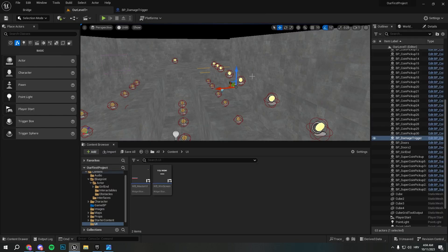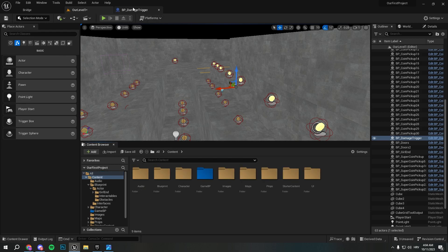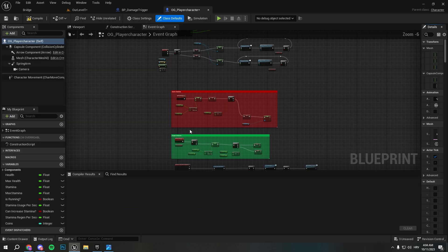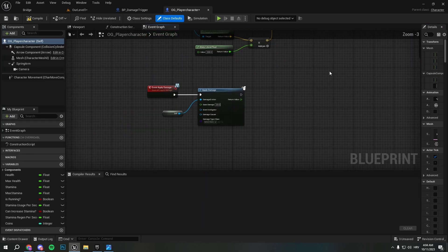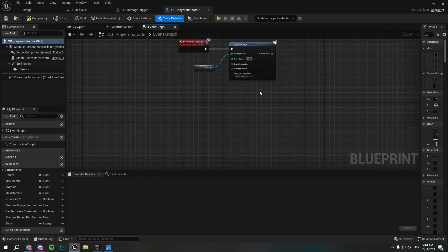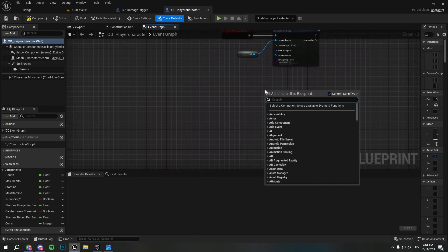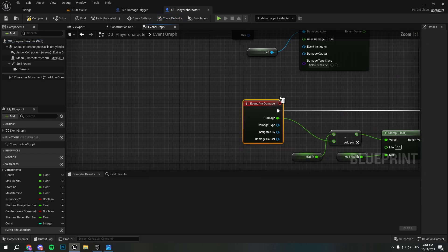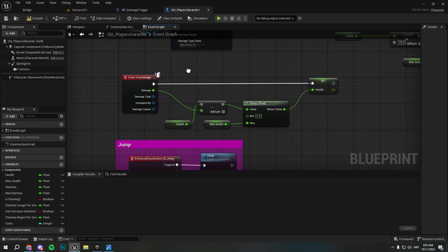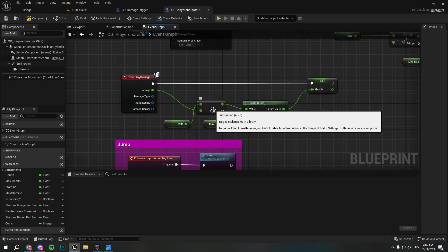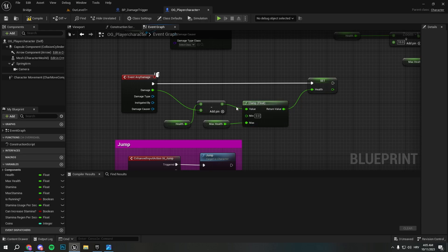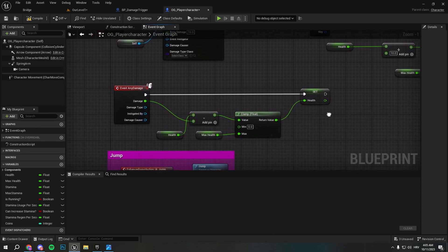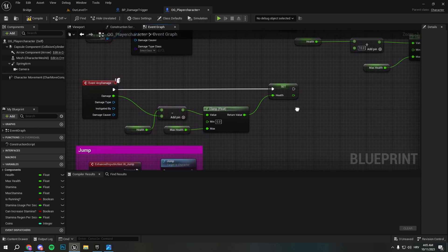So how are we gonna set up our dead screen? I'm gonna show you in a second. Here we're gonna go to the game blueprint OG player character and in our blueprint character we're gonna create Event Any Damage. Oh we already have it, okay. So Event Any Damage - let me see, that should work fine.